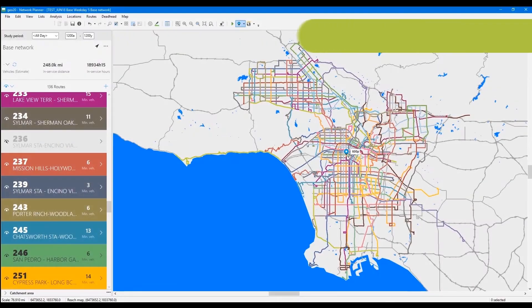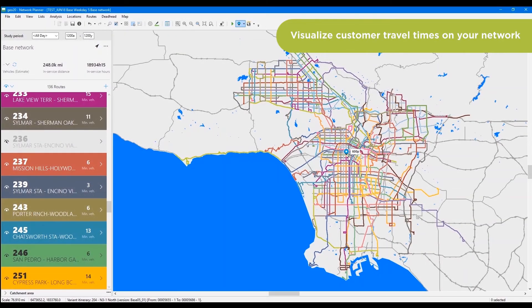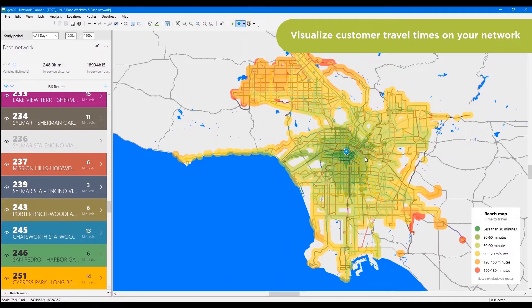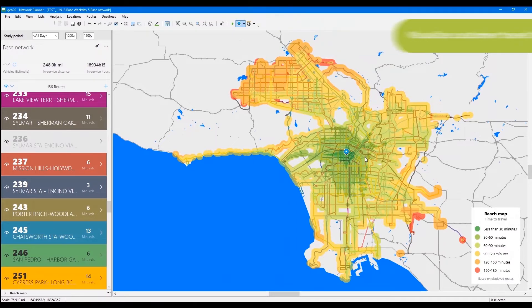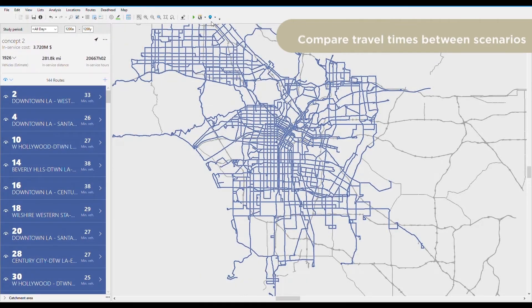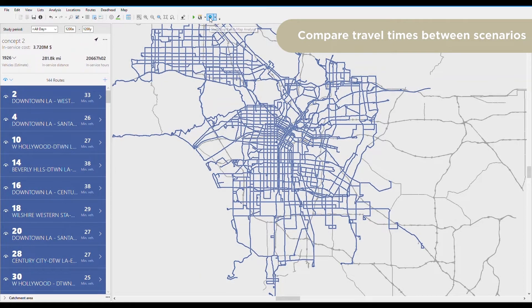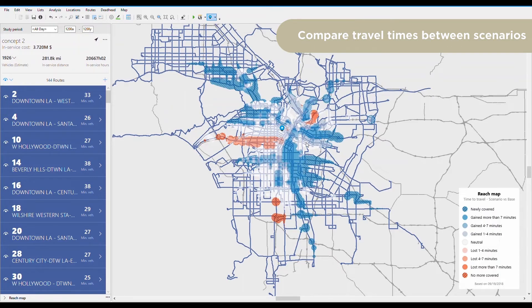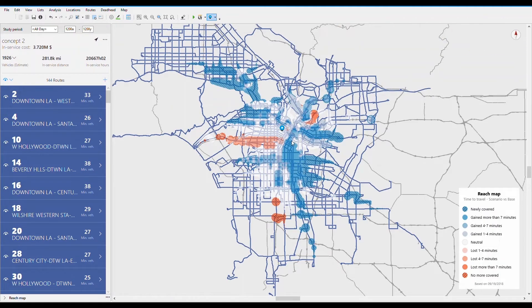Use ReachMap to assess customer travel times on your different network scenarios based on an origin or a destination. You can even compare the difference in travel times between your current and proposed networks to see which regions are advantaged or penalized by a project.